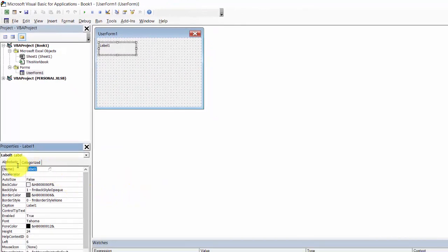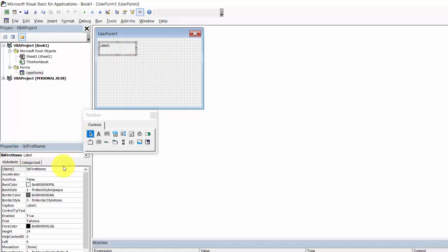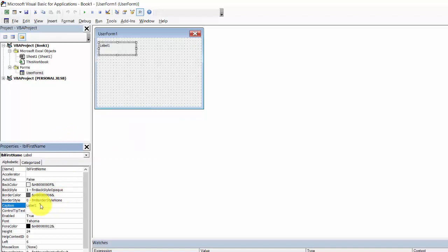Change the name to LBL_first_name and change the caption to 'First Name'.